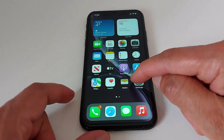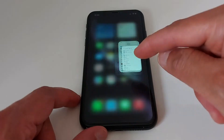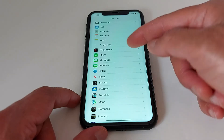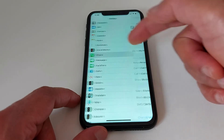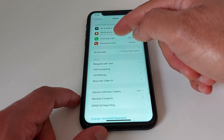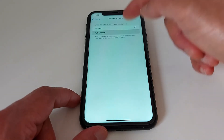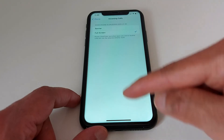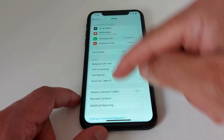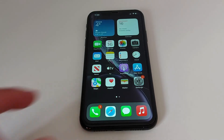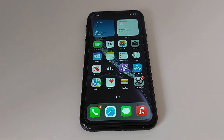If you change it again, go back to Settings, find Phone, then Incoming Call — this time select full screen. If you choose full screen, it's going to look like this.